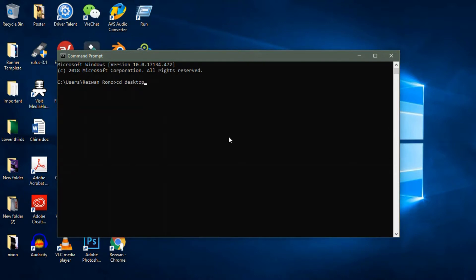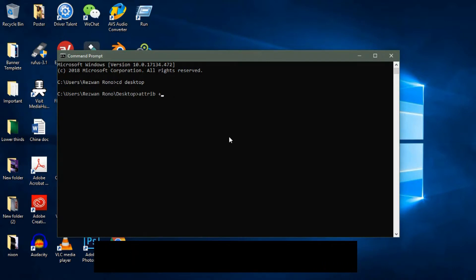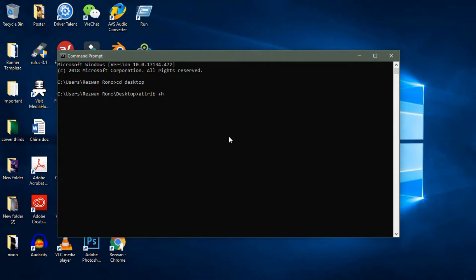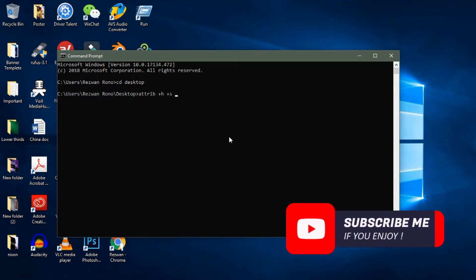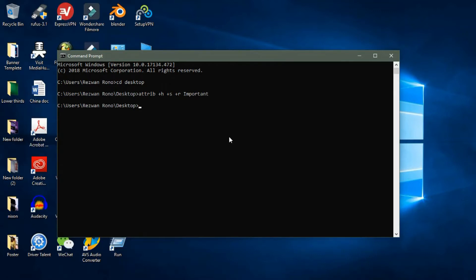Press Enter. Your folder now be completely hidden.